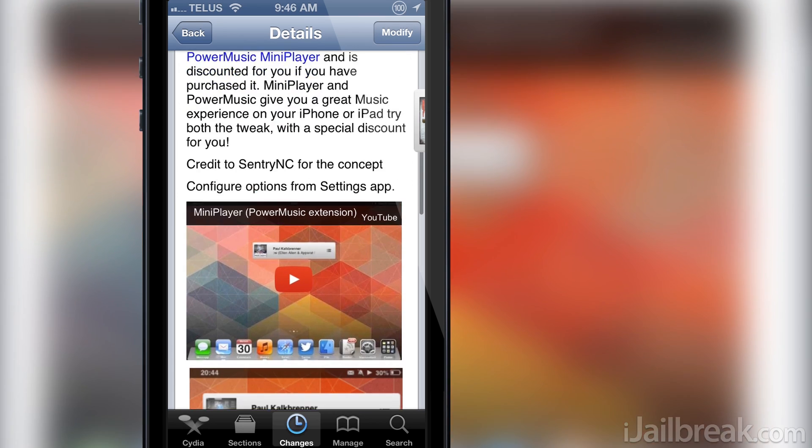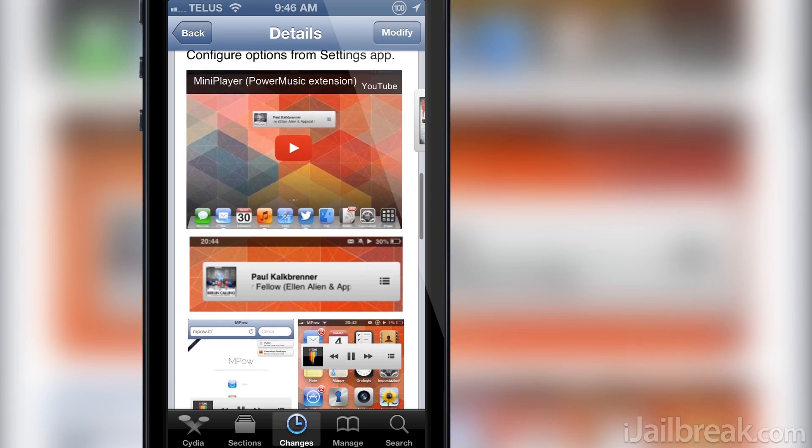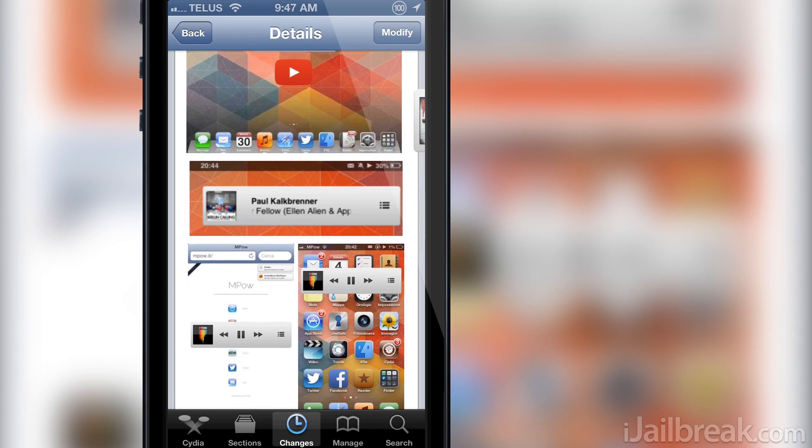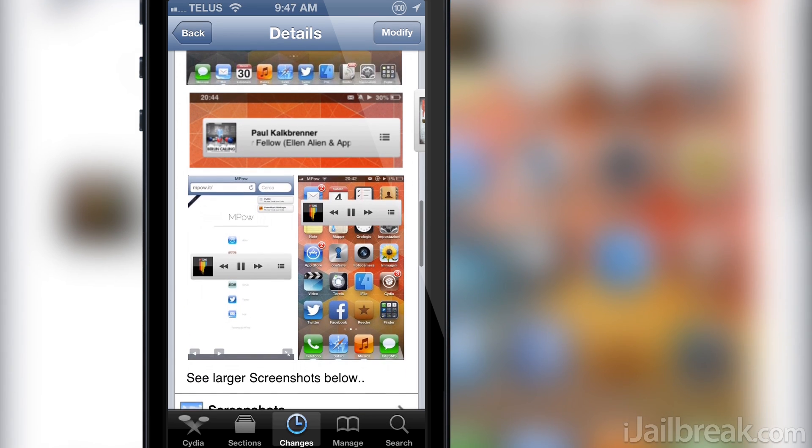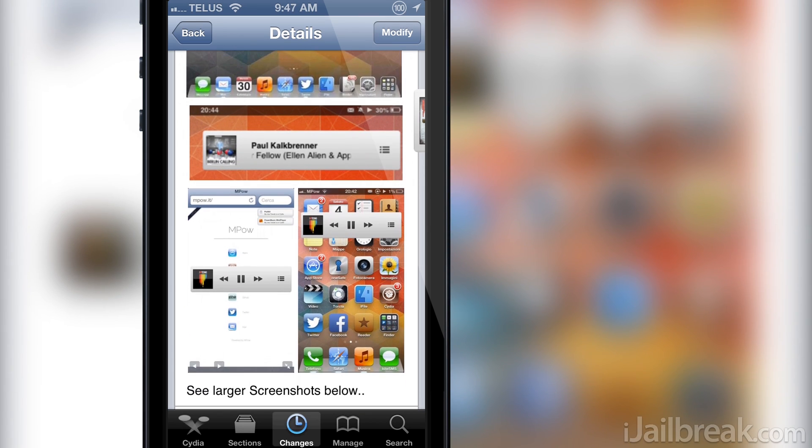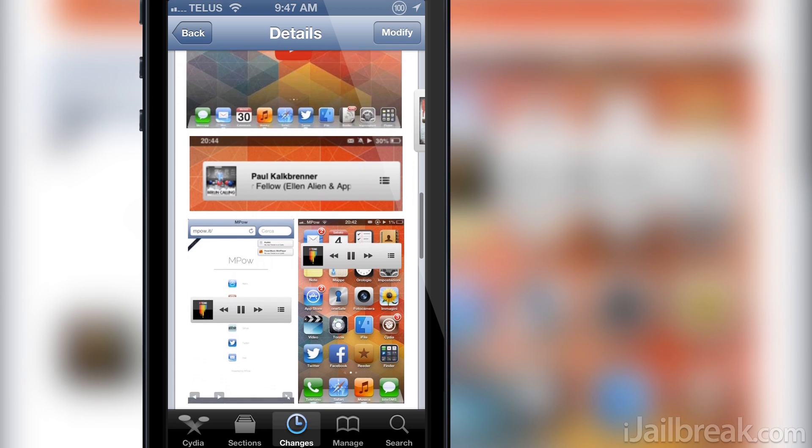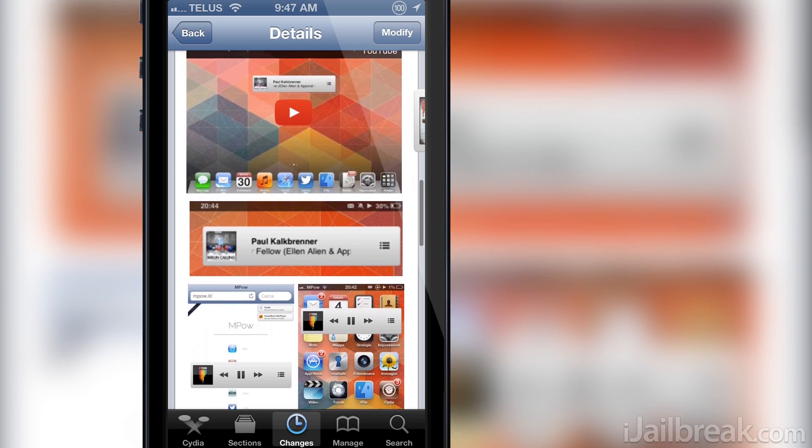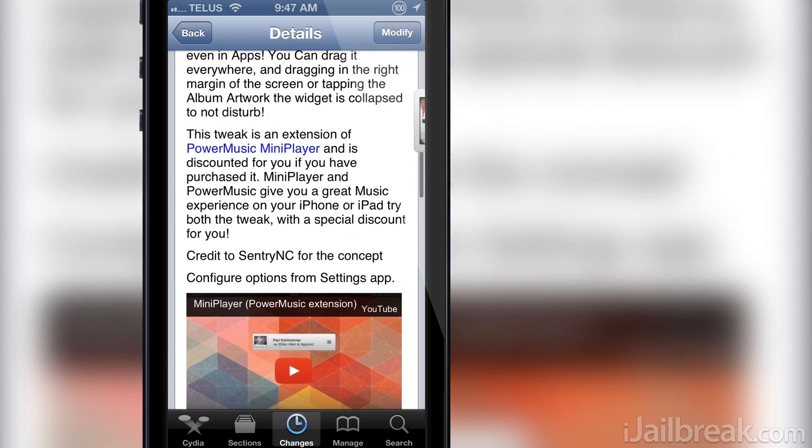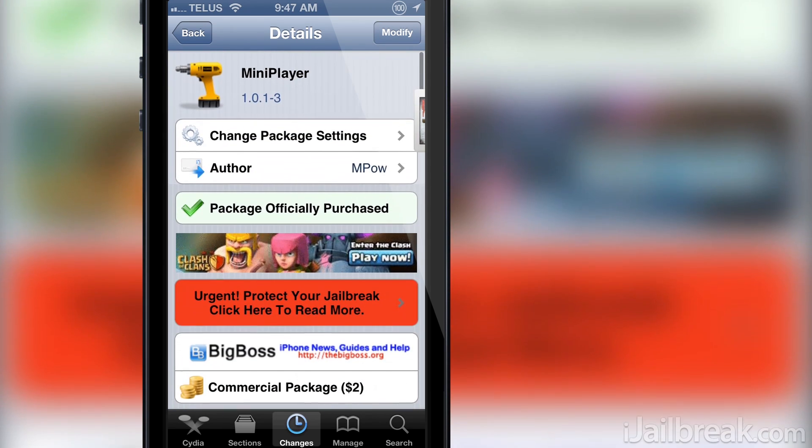This Cydia tweak adds an iTunes 11 styled media player widget to your iPhone or iPad that can be dragged anywhere on the screen and remains open at all times.